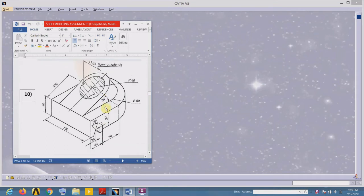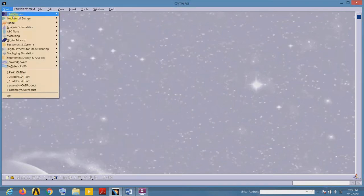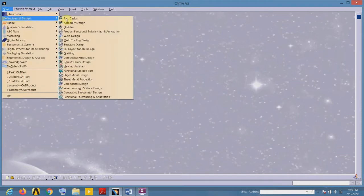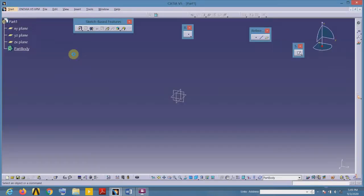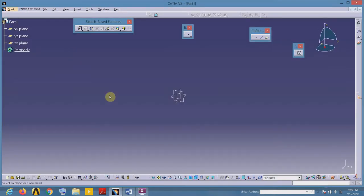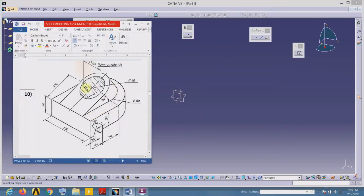We will model a component and learn the plane tool in reference elements. Go to Start, Mechanical Design, Part Design — keep the default part name. Here we are in the part modeling environment.